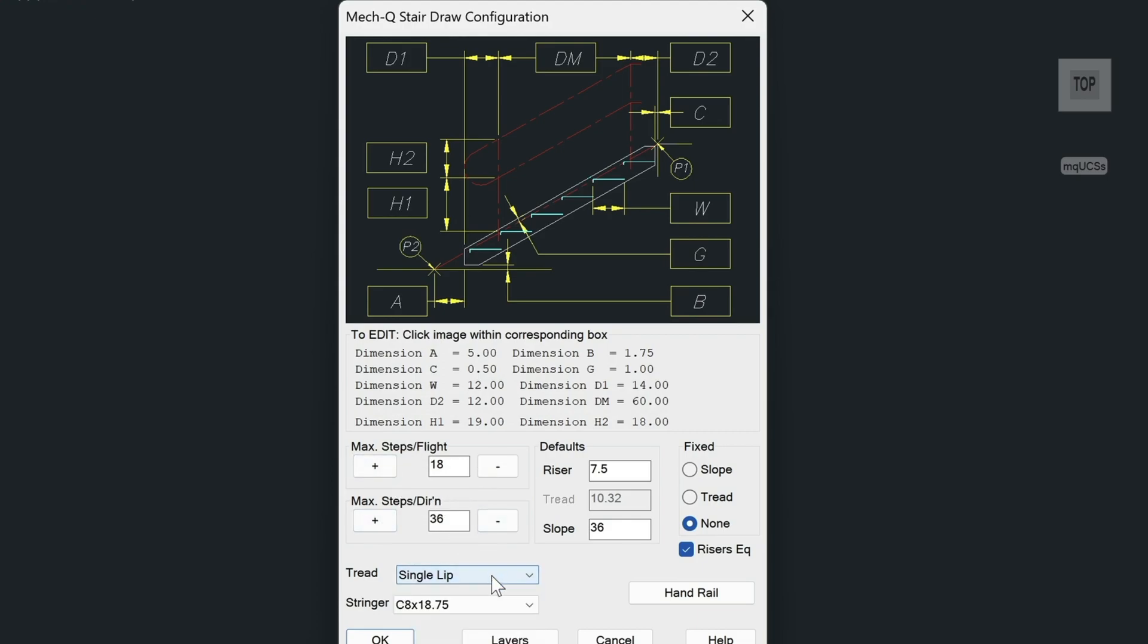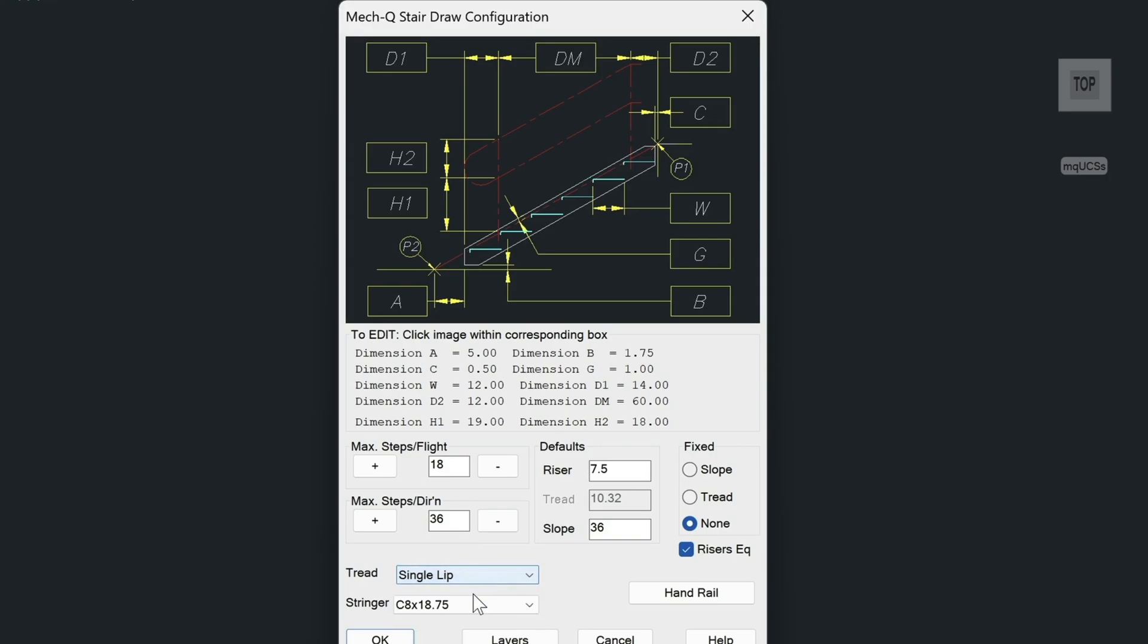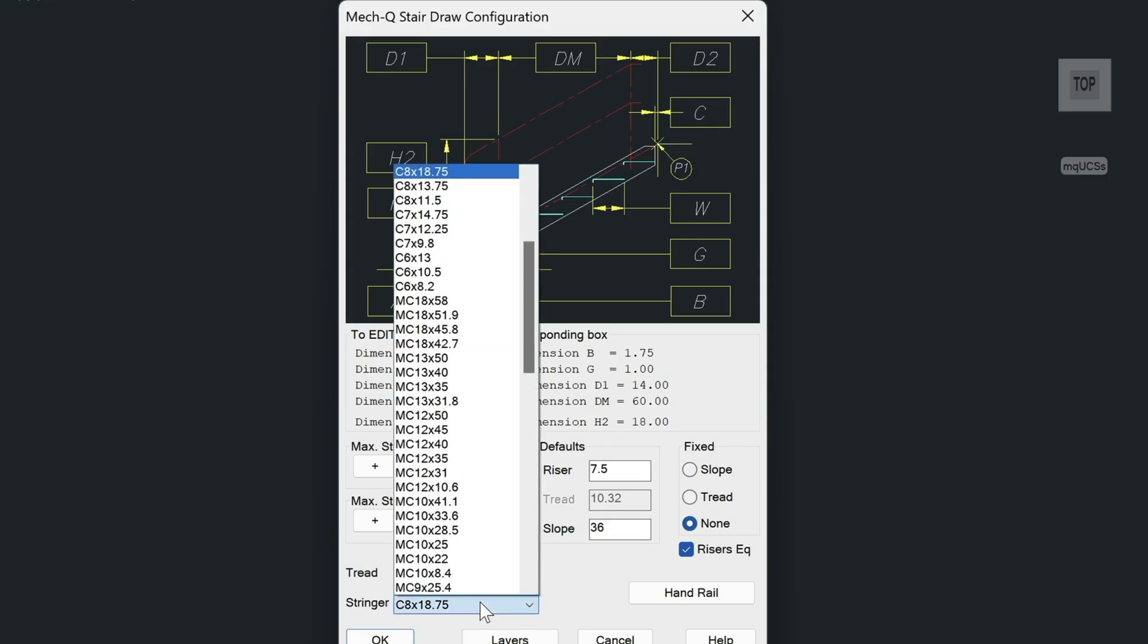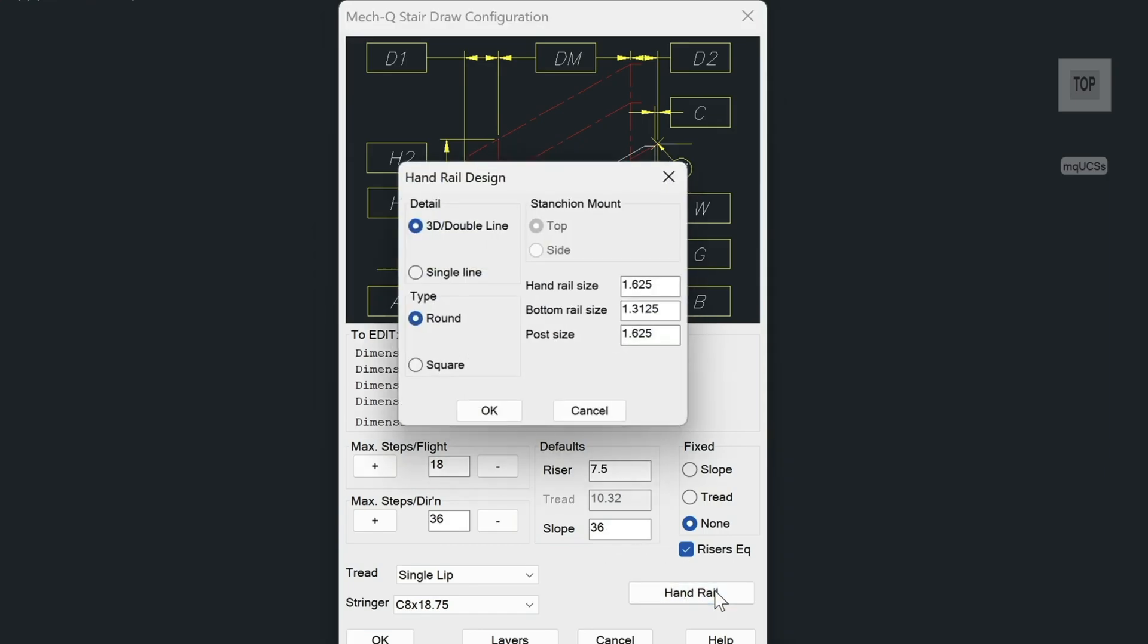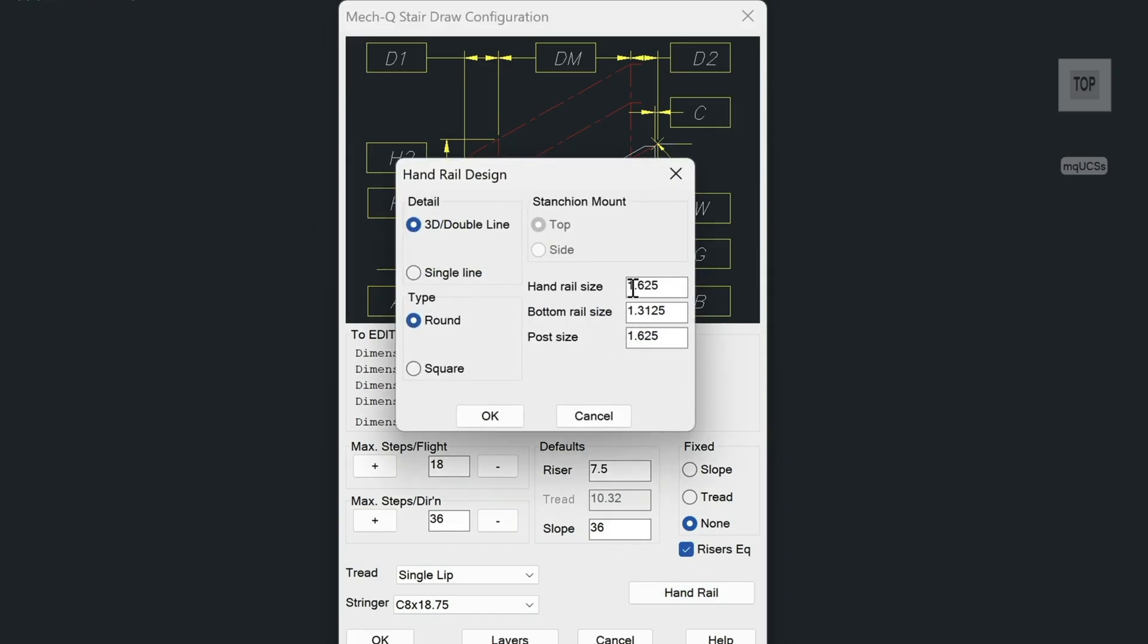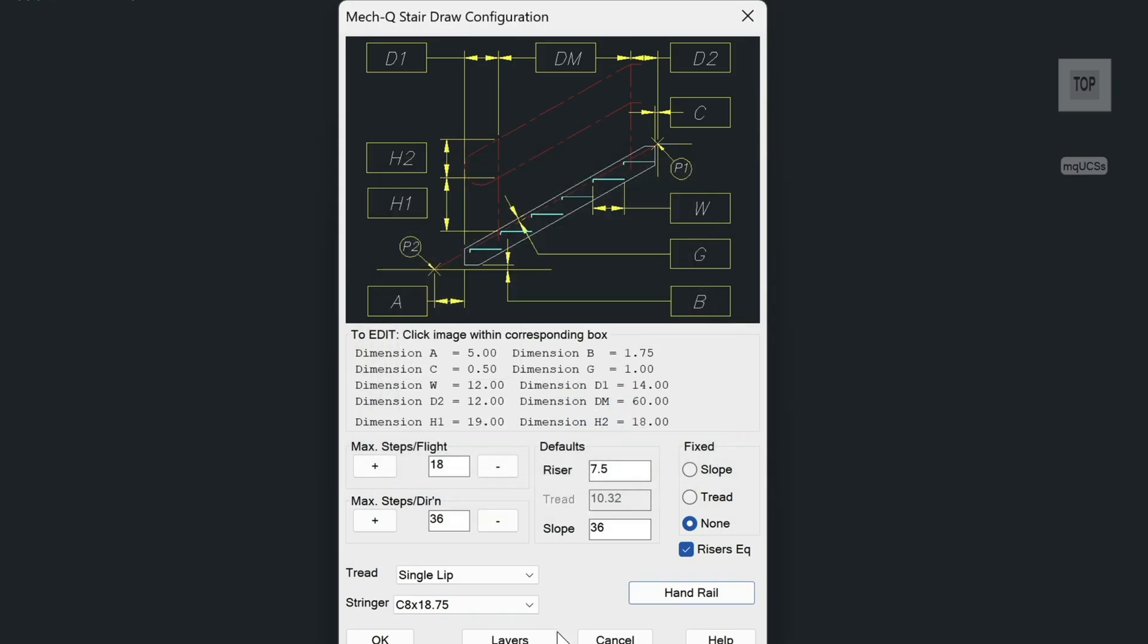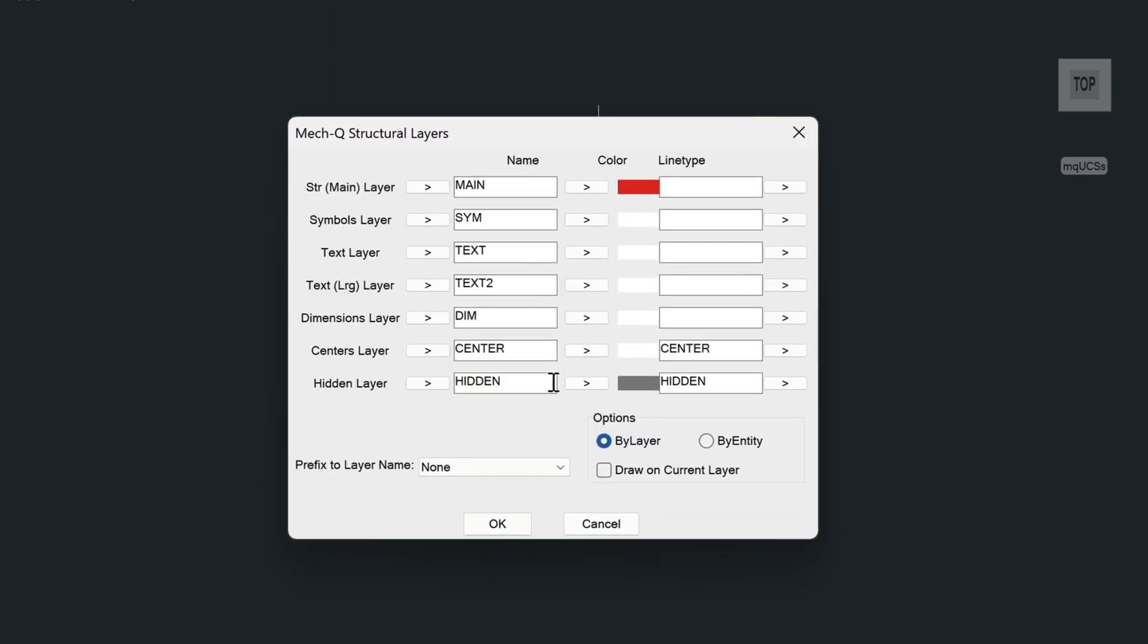Then we have the tread material here and the stringer size here. Here you can set your riser and slope defaults. And then if you click on the handrail, there's a few options here where you can configure the handrail size and the post size. And lastly, down at the bottom here, you can configure the layers and their colors and line types.